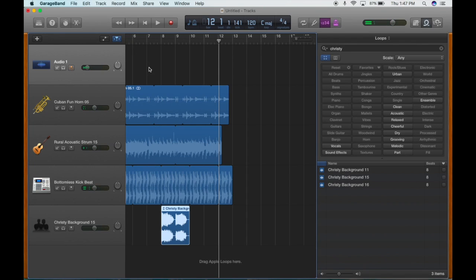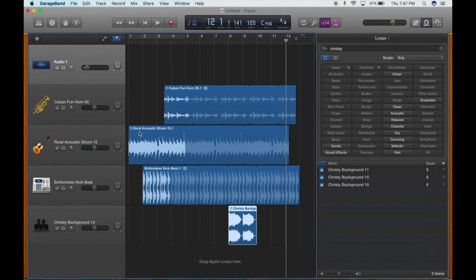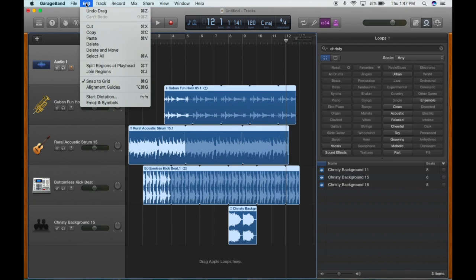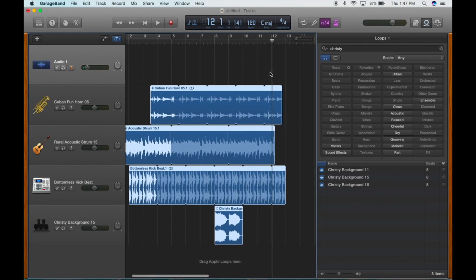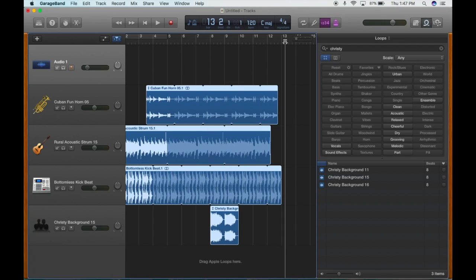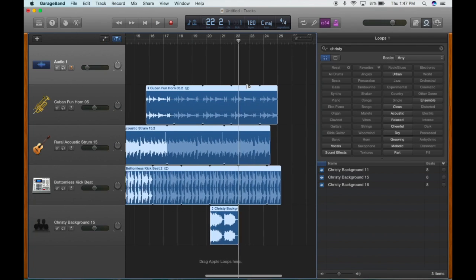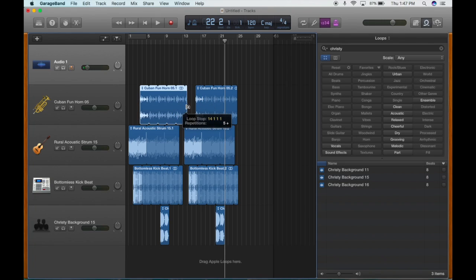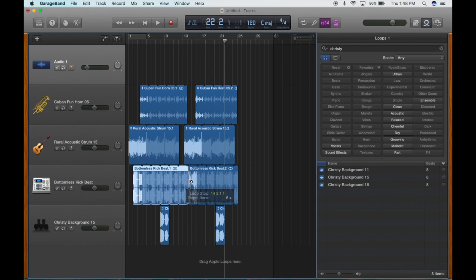That sounds pretty good. What I want to do now is extend my song — this little arrangement is going to simply repeat itself. I'm going to go to Edit, Select All, and just like using a word processor I can copy these beats. Then I'll move my playhead about right there and paste it. We've got a little bit of a gap in there, so maybe we'll extend the horns to cover that gap — it'll give us a little bit of a horn solo. Then the acoustic will come in there, and we'll keep the beat going all the way through.